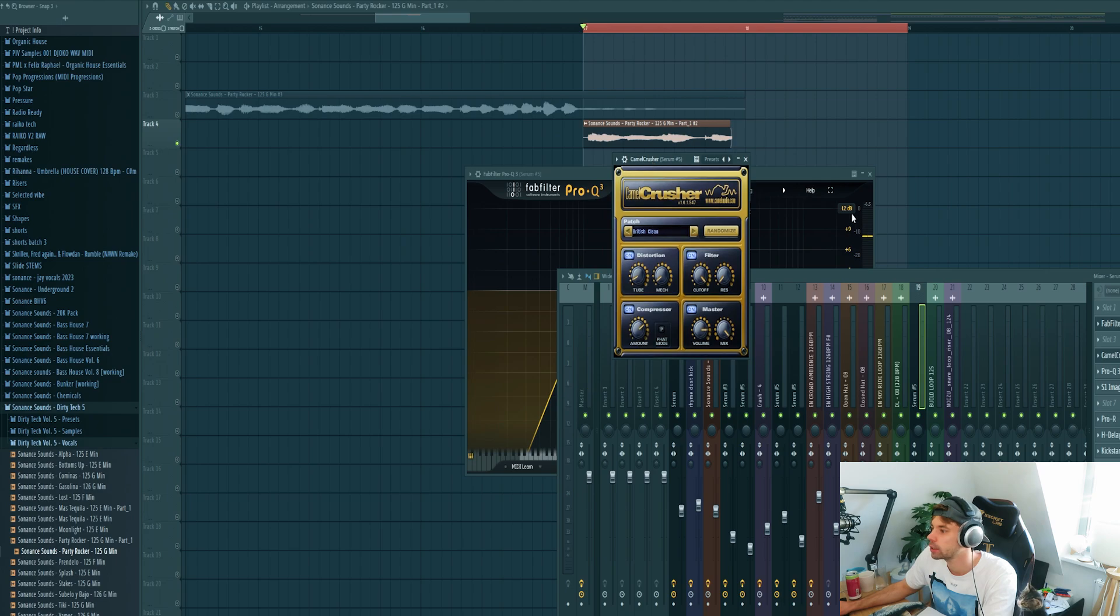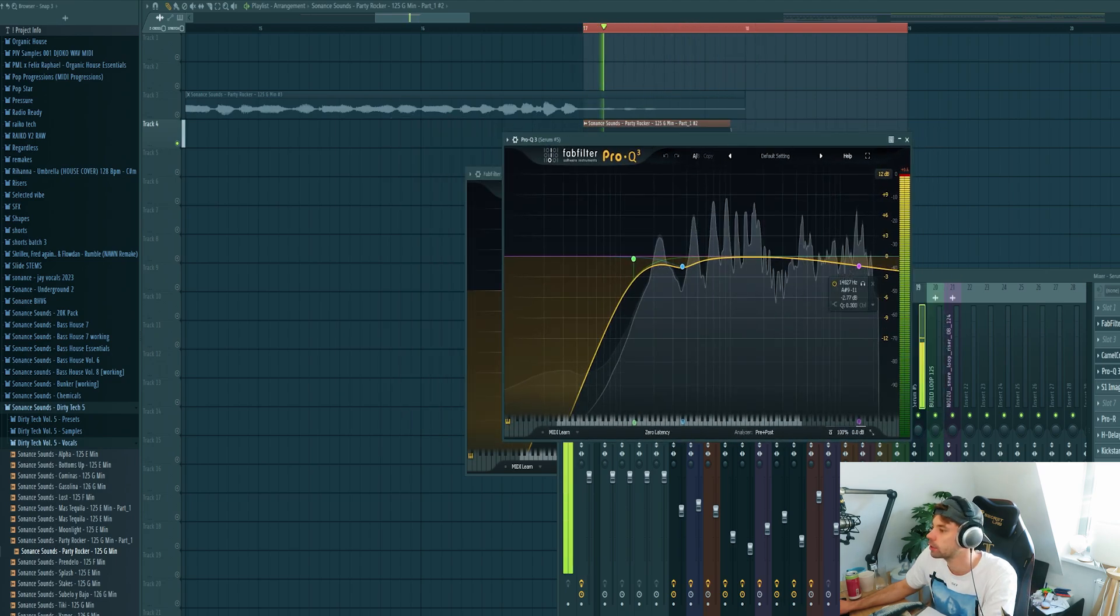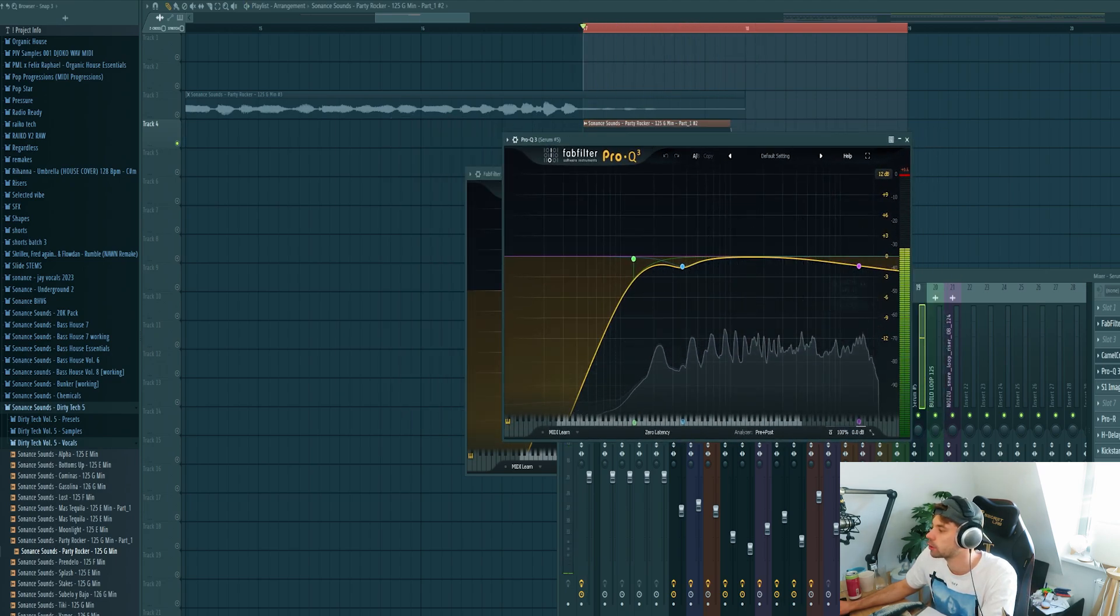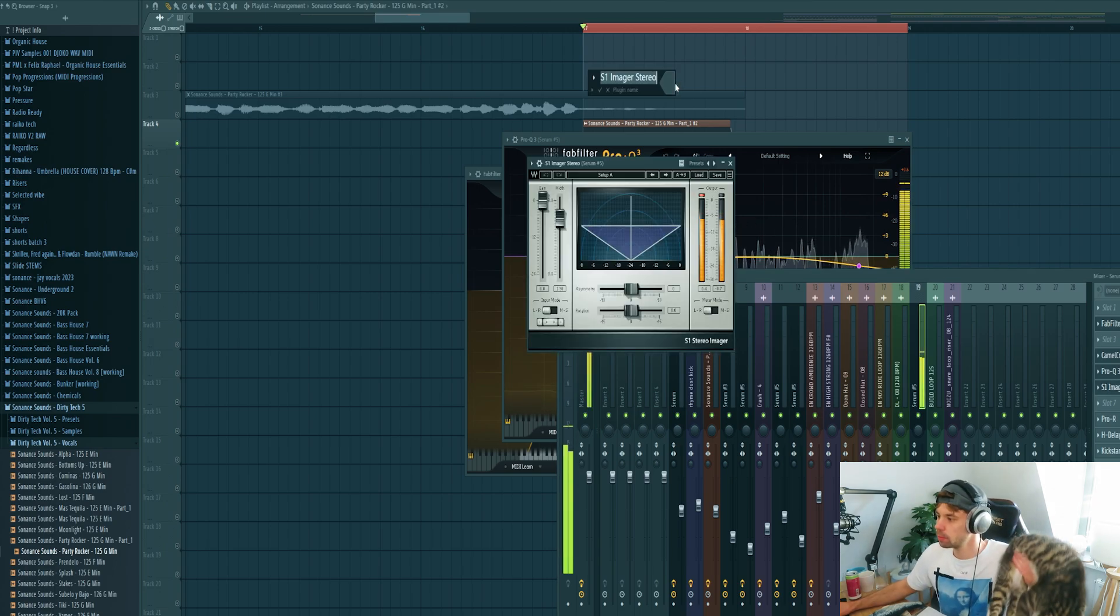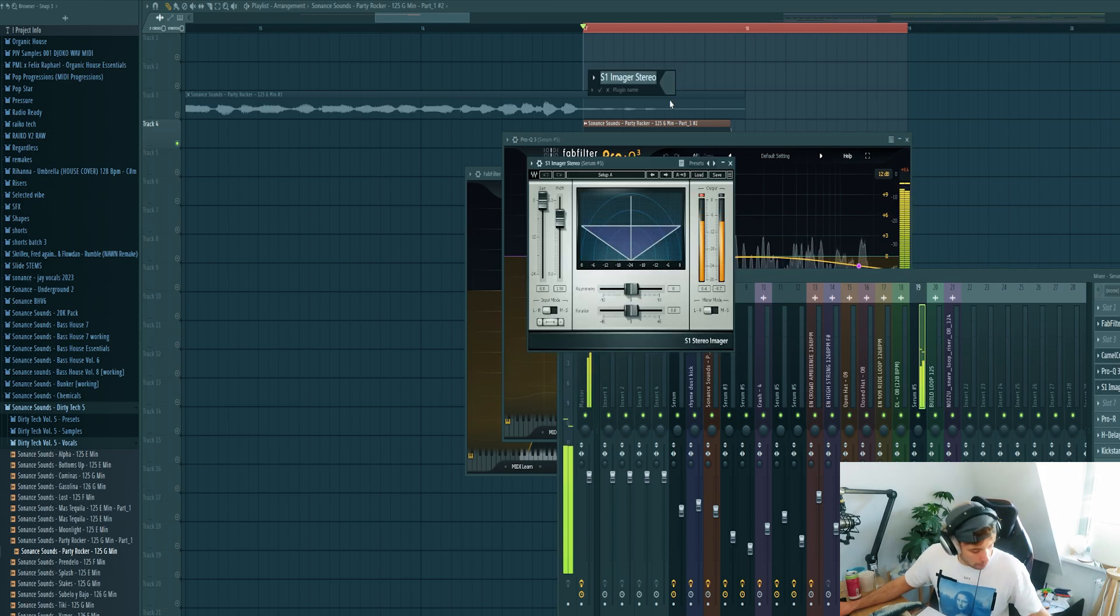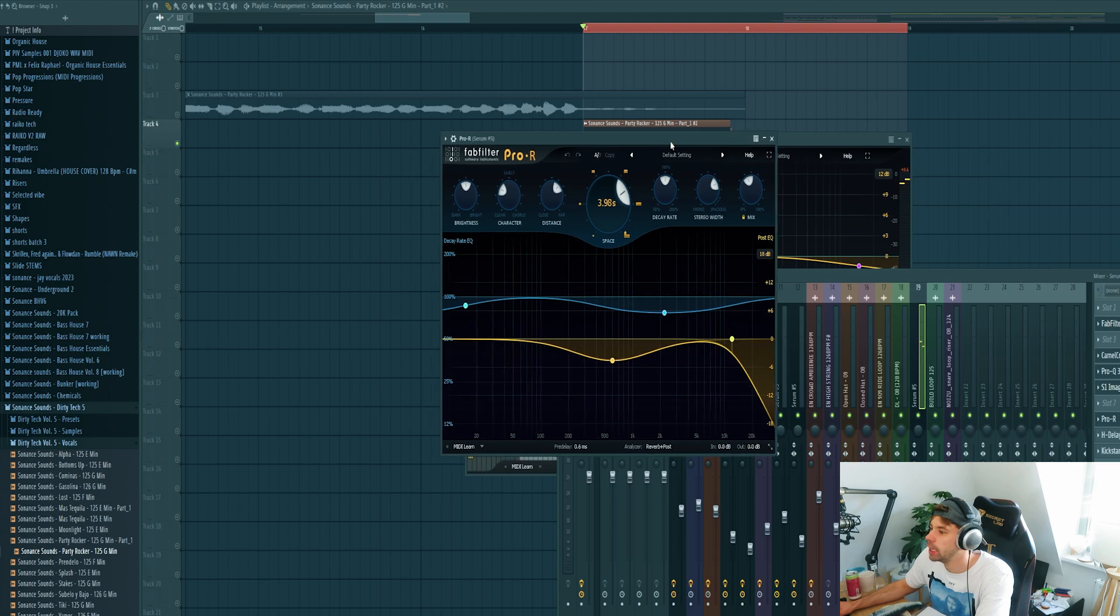And then we're going to distort it. Take rid of the low end created by the distortion. An imager to open up the stereo field, and of course reverb and delay.